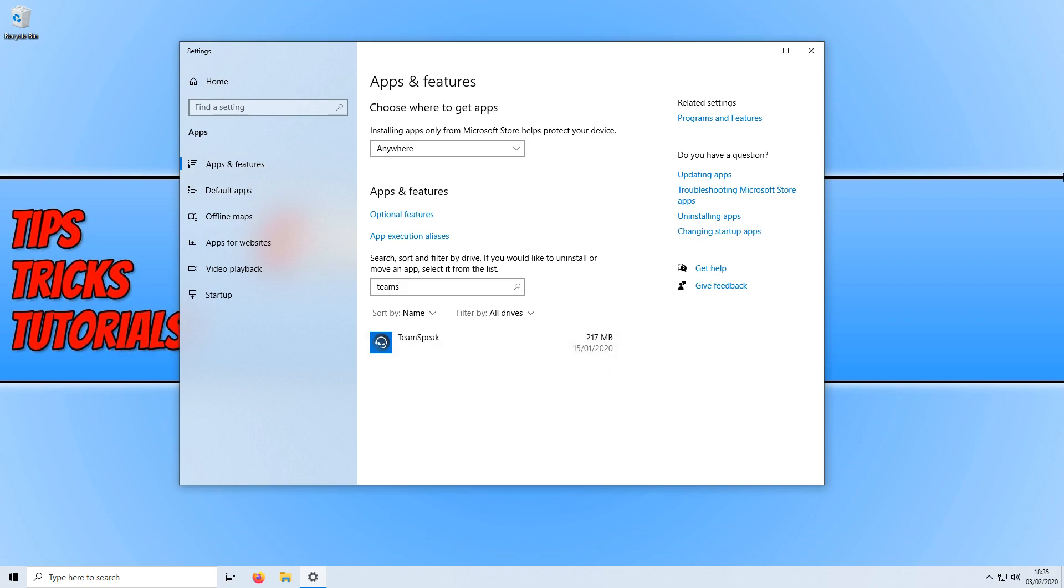Once Microsoft Teams has uninstalled, you now need to restart your PC and you will no longer have Teams installed.